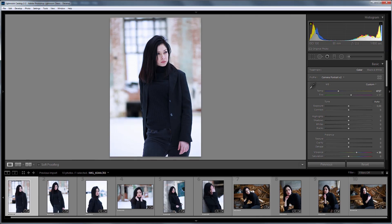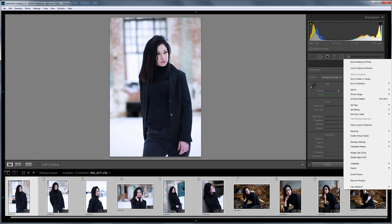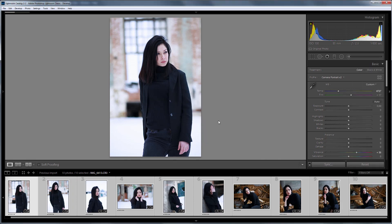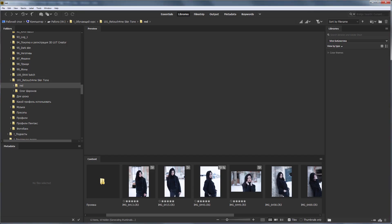I'm going to Lightroom, selecting all the photos, right-clicking and choosing Save Metadata to Files. Adobe Bridge is updating the previews of photos on the fly, which now displays the rating, editing and cropping.